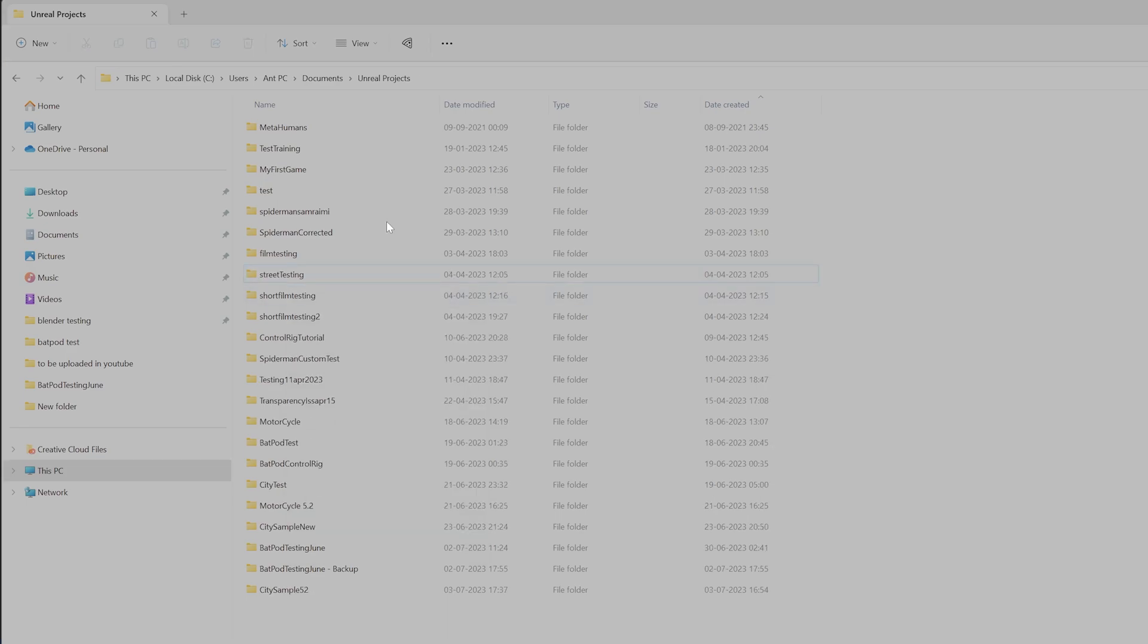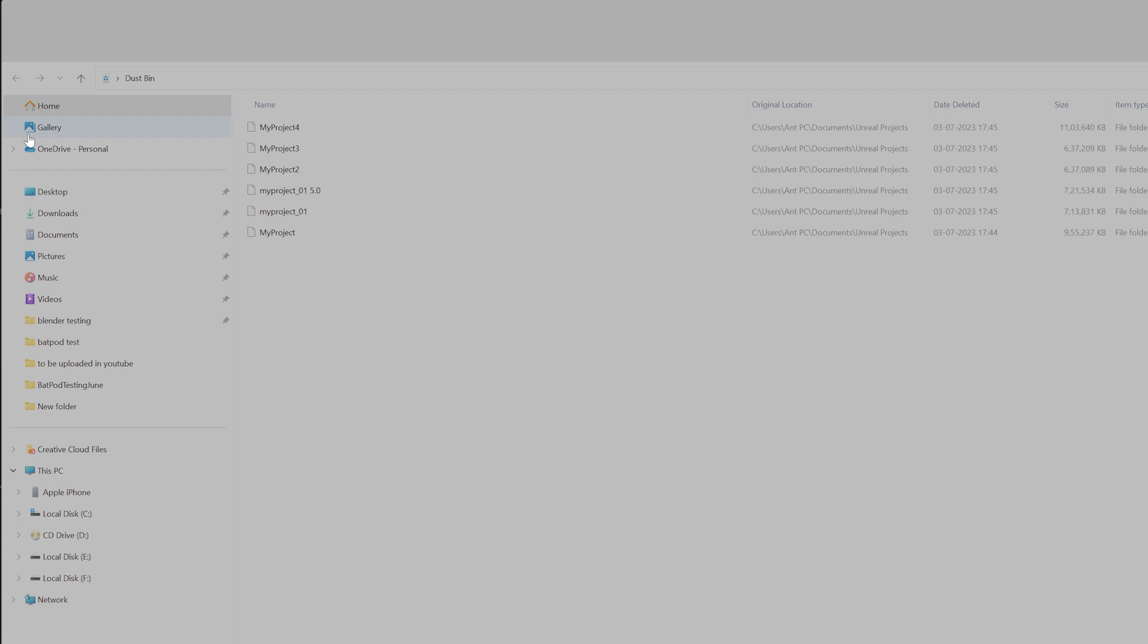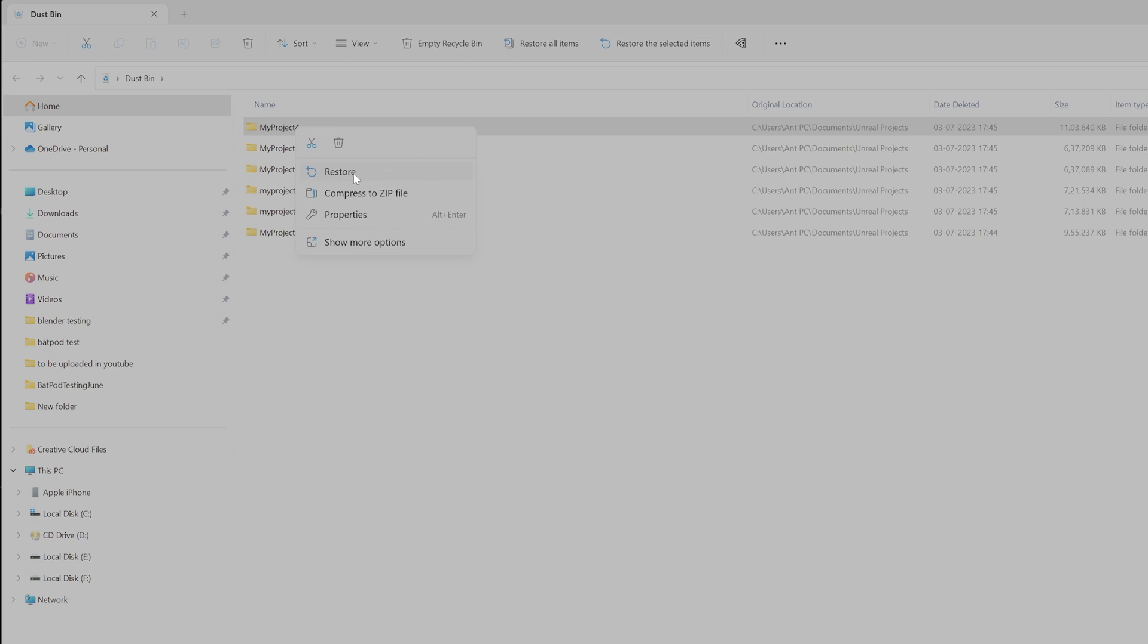If you accidentally deleted some projects and you want to recall it, you need to check the Recycle Bin on this home screen. Yes, it is there. Right-click the project you want and then restore it.